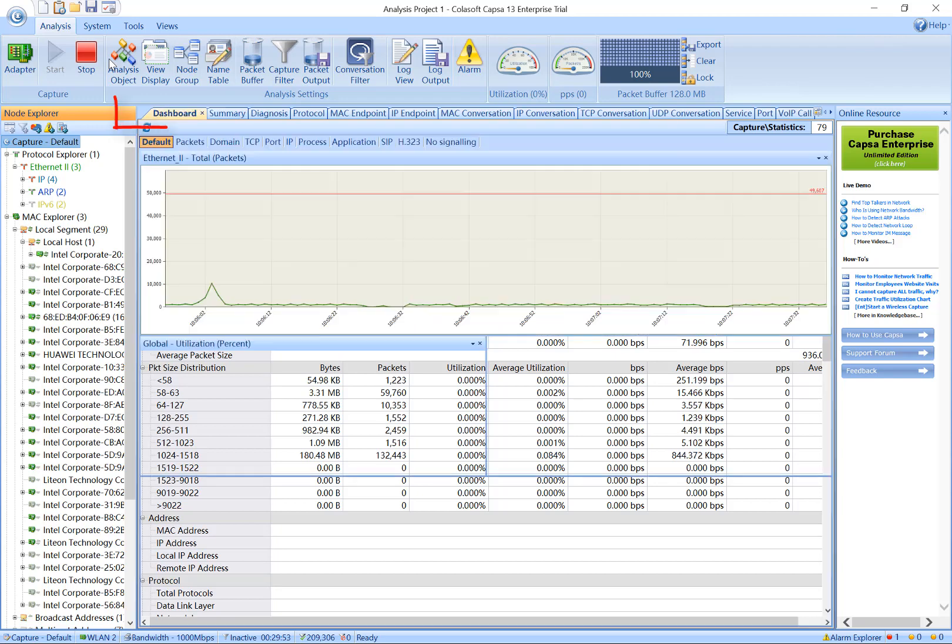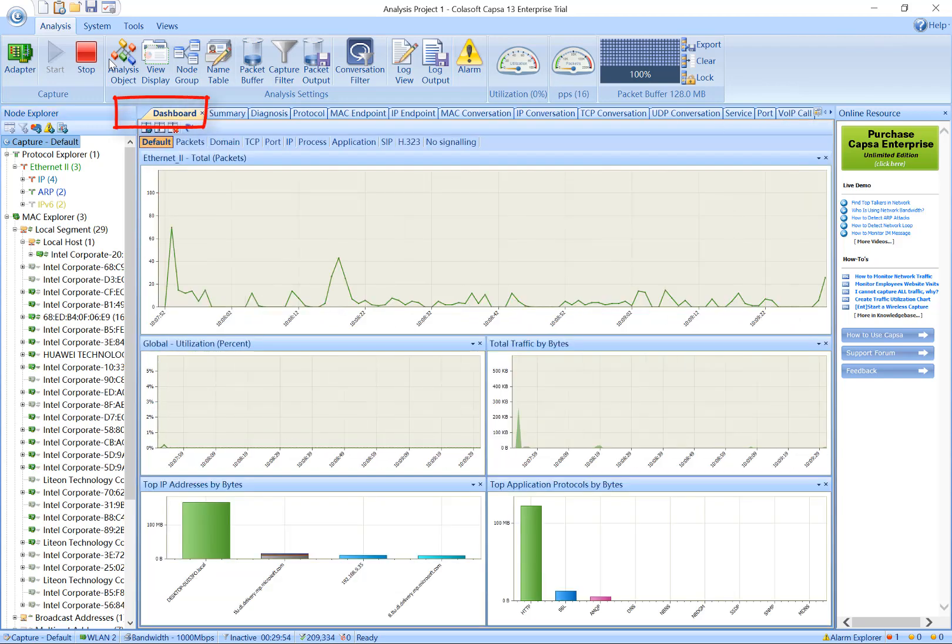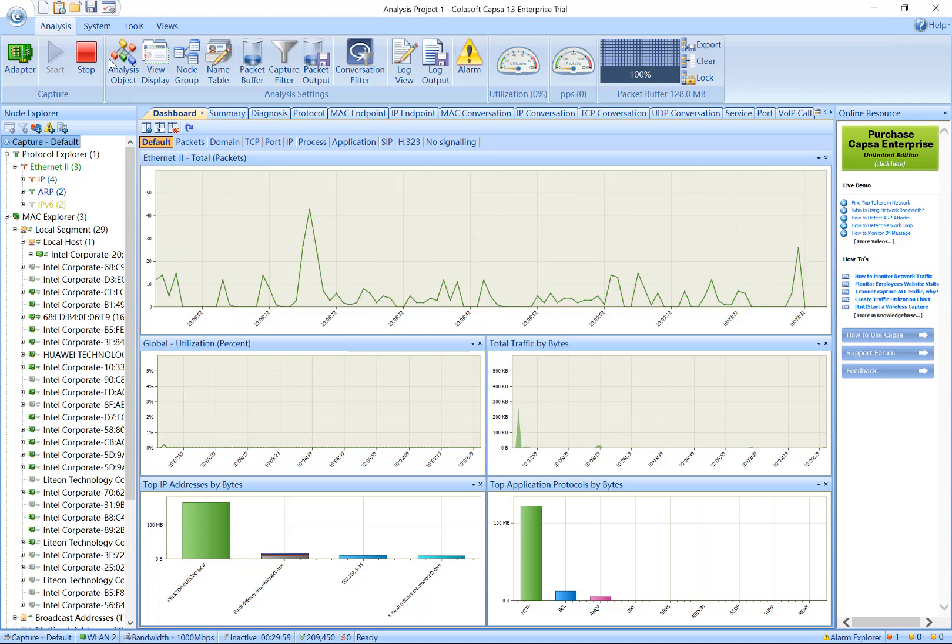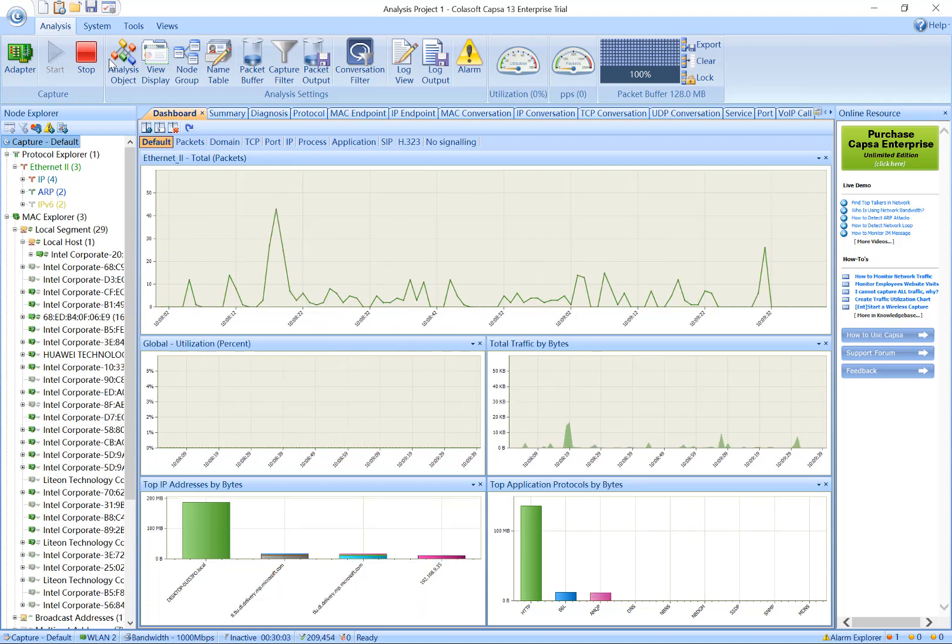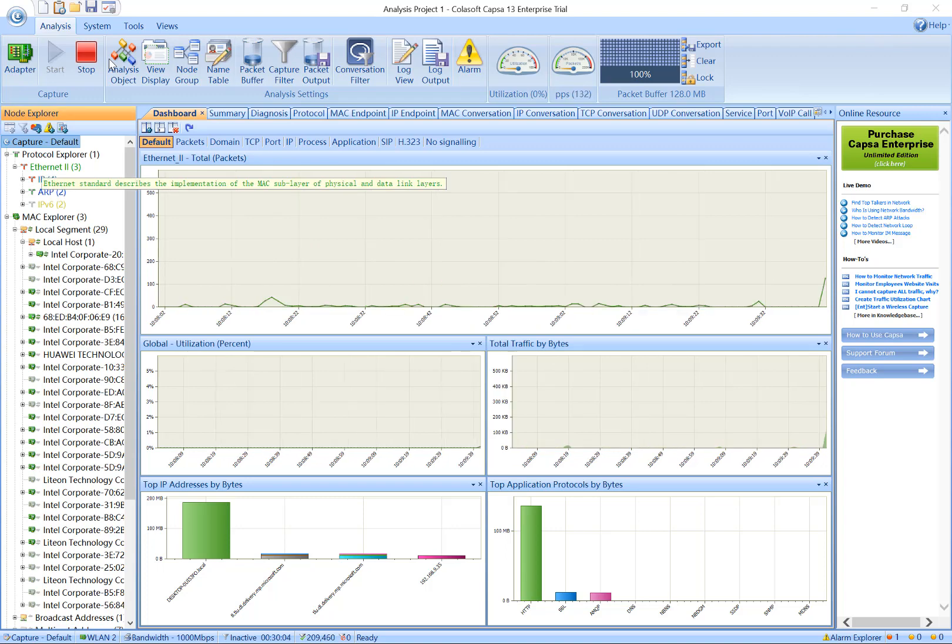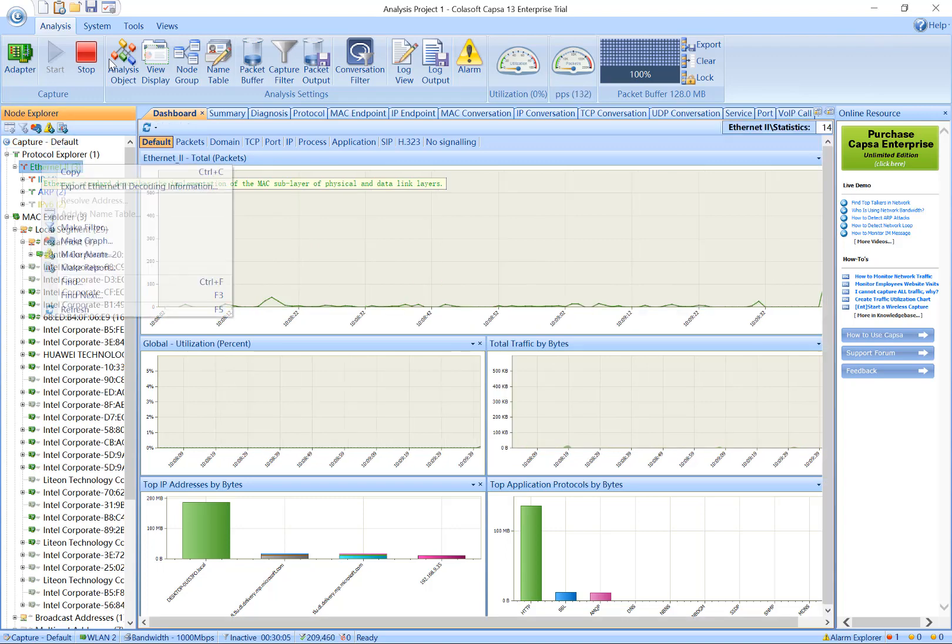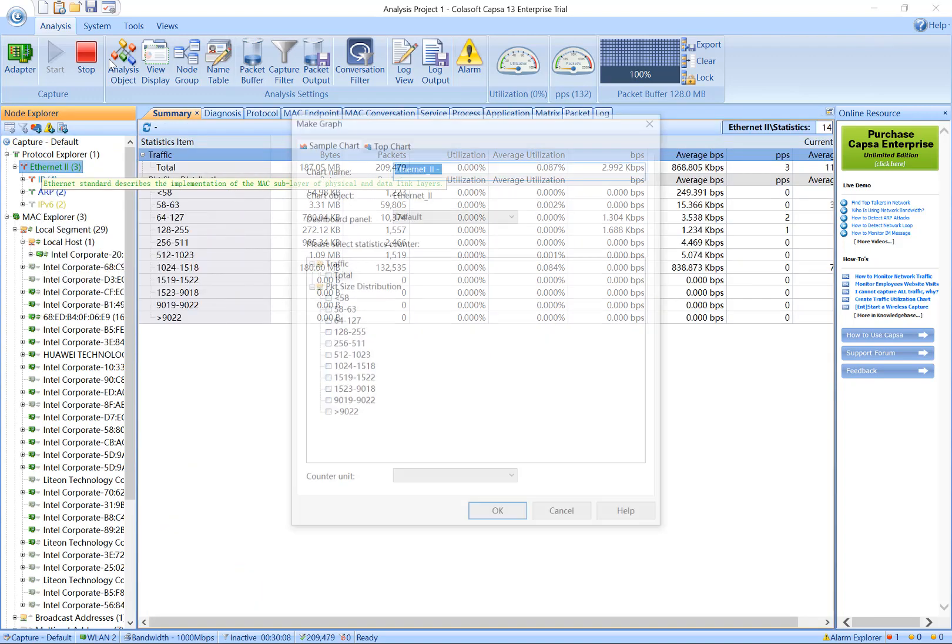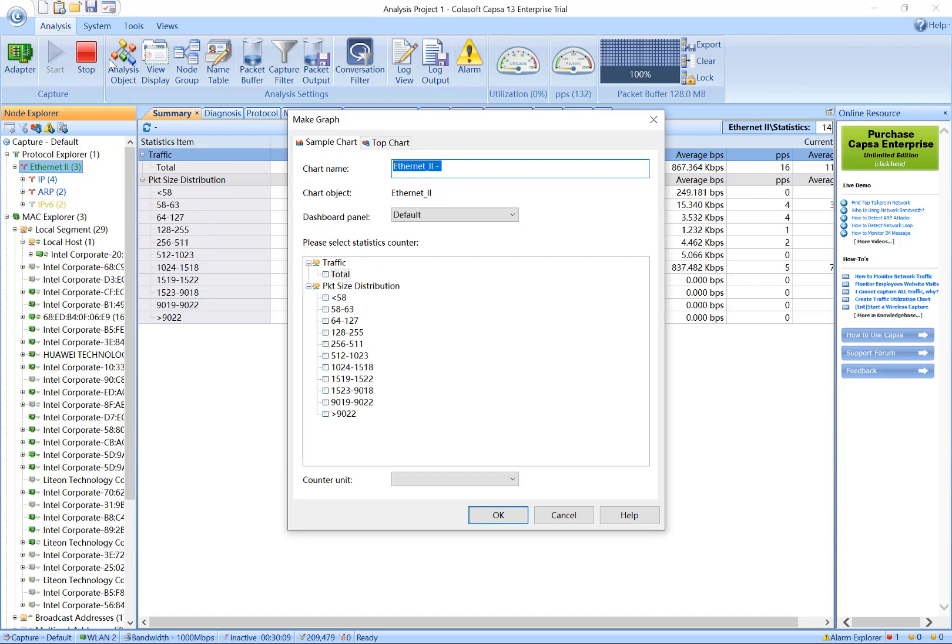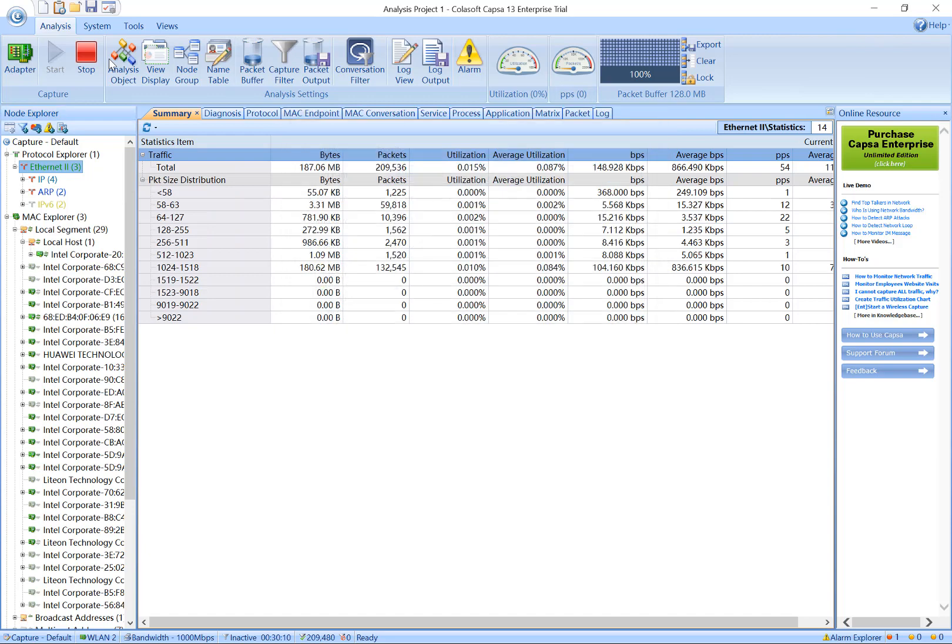The first tab, Dashboard, provides a wide variety of network statistics. You can create a graph to display the network statistics on any object in your network. For example, you can right-click any node in the node explorer and choose Make Graph in the displayed menu to create a statistical graph.